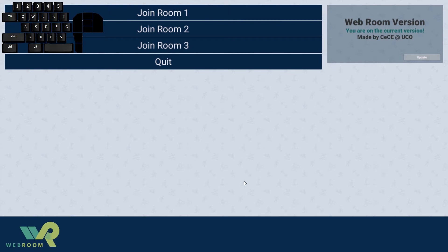Welcome to the WebRoom walkthrough. As soon as you get a hold of the software, you'll be able to jump in. Always check to make sure you're on the current version — we have a version checker. If you need help, give the Center for eLearning a call and we'll get that set up for you.